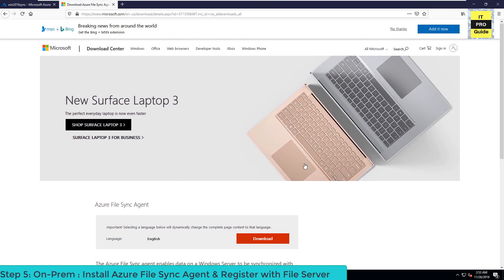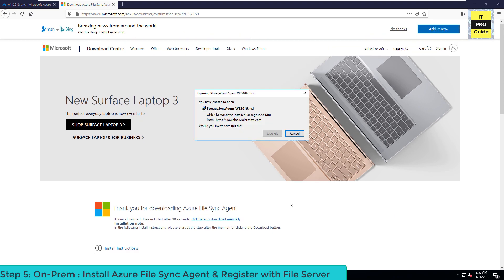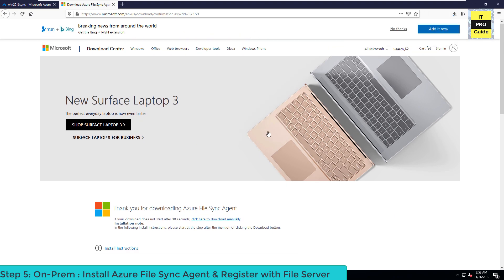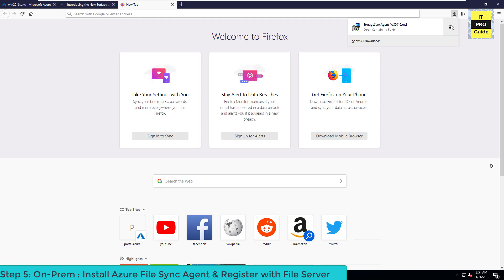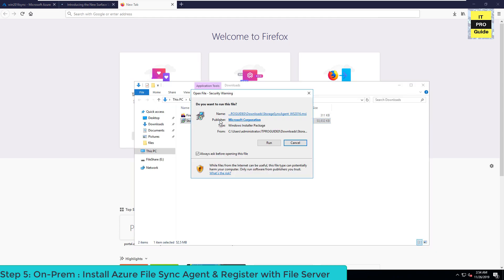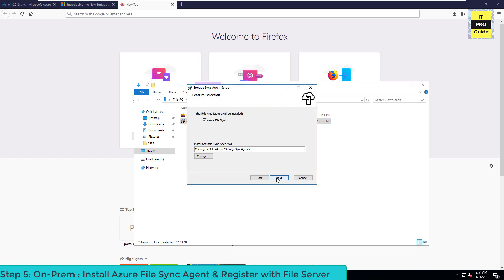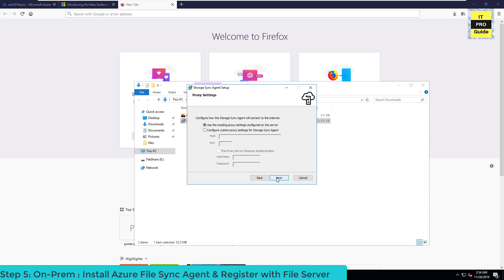Next we're going to download and install the Azure File Sync agent for your on-premises Windows file server. Go to the download link given in the description, choose the right agent version based on your operating system, and click Save to download. Once the download is complete, double-click to initiate the installation — the installation wizard is straightforward.